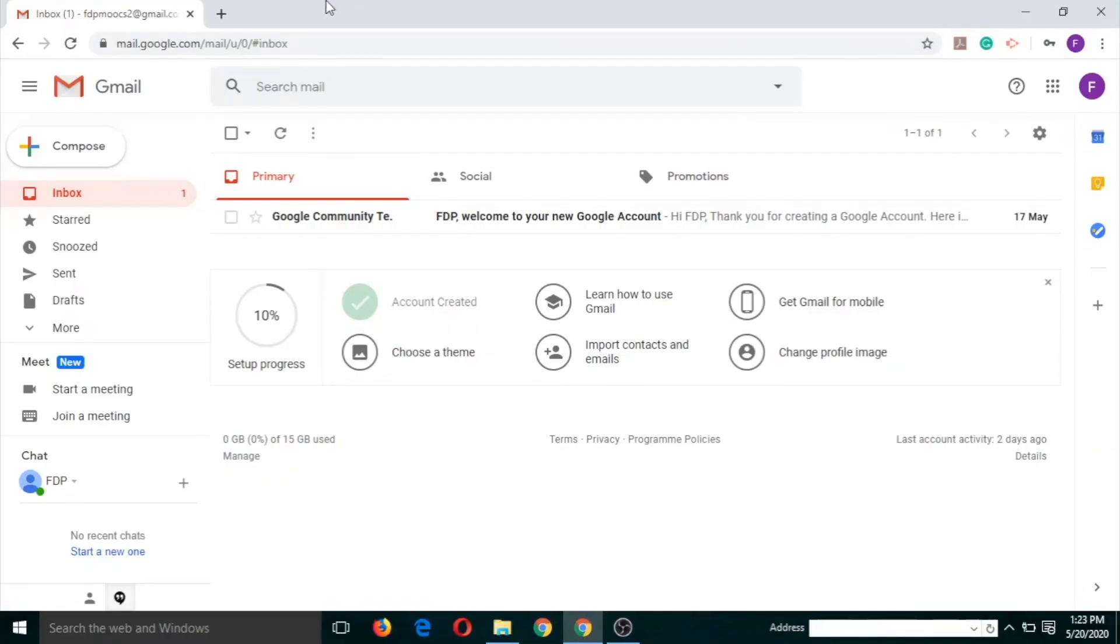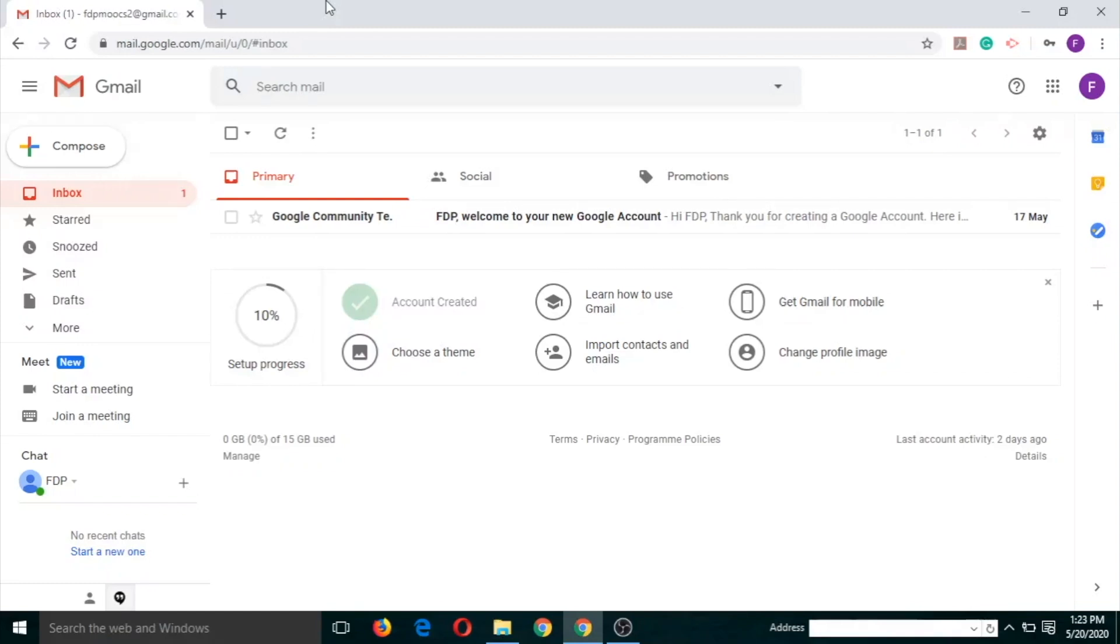Hello everyone, today we are going to learn a few features of Google Docs. I hope you have learned the basics of Google Docs in the previous lecture. Today we are going to explore some more features of Google Docs.